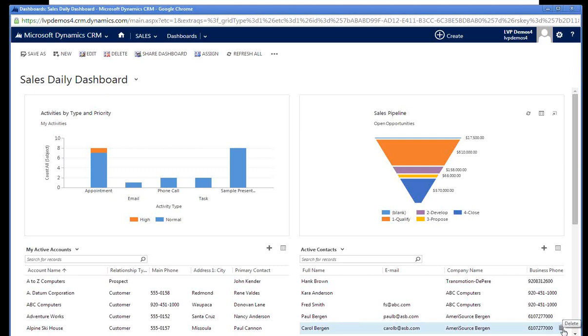As part of the sales process, many manufacturers need to provide their customers with samples. Those samples may be standard products or products that require some unique configuration for the customer. Using Dynamics CRM and the sales process within the Opportunity, I'm going to show you how to track not only the Opportunity, but also the Sample Request process.